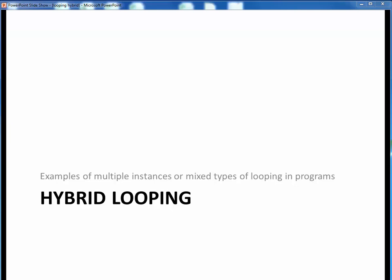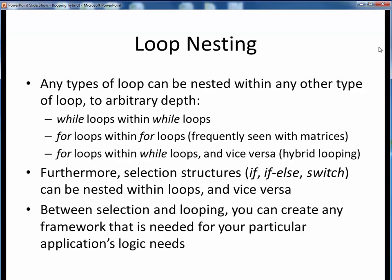In this video lecture, we'll take a look at hybrid looping, which is just the use of multiple instances or mixed types of looping in programs. Okay, let's get started.